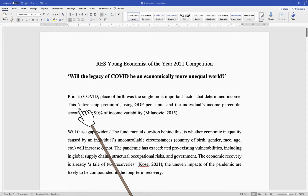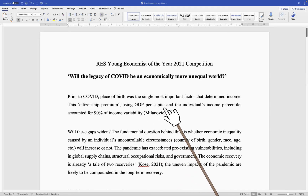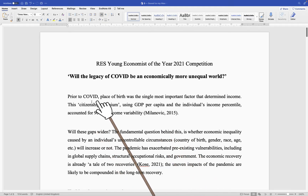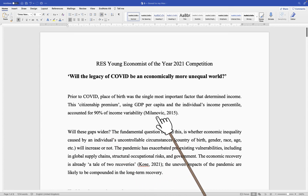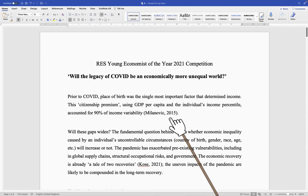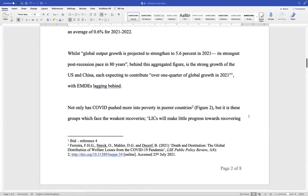This is the concept of citizenship premium. The author of the essay has borrowed this concept from the study done by Milanovic in 2015. So this is an example of in-text citation — within the text of an essay, you mention the study where you borrowed your concept from. We should see the full name of this study at the end of the essay where we find the bibliography, the list of all these studies mentioned in the essay. So let's scroll down.